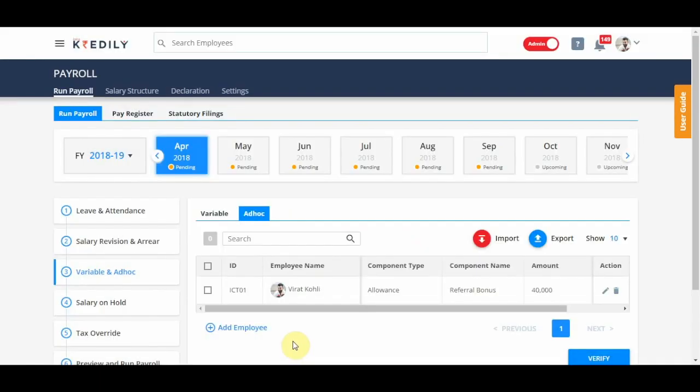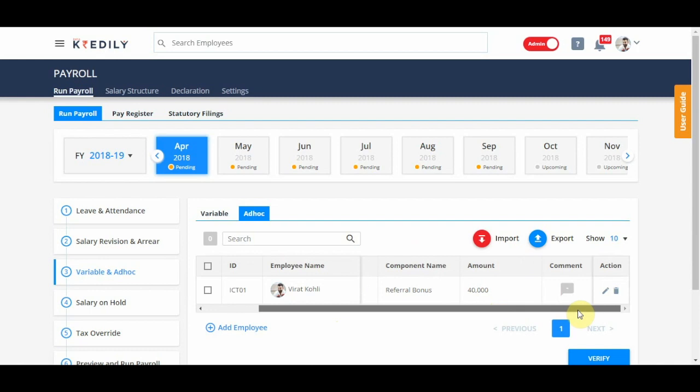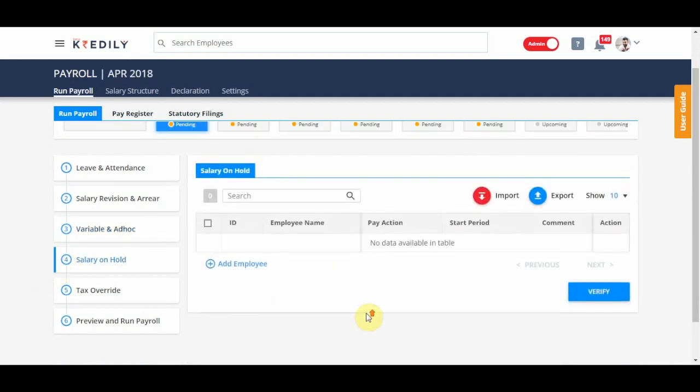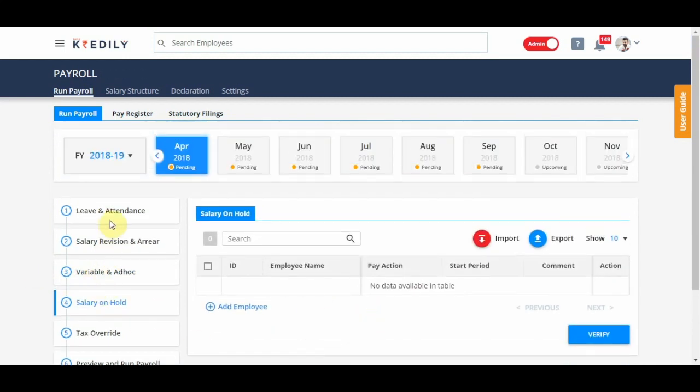So, it's very simple. There's an import option as well. You can import bulk ad hoc payments or deductions directly into this tab. As and when there is a change, just make sure that you complete each of these tabs.